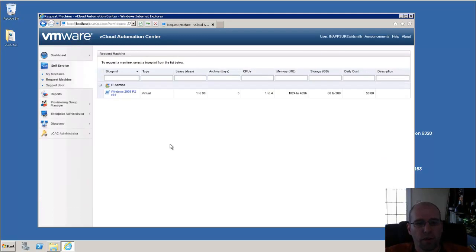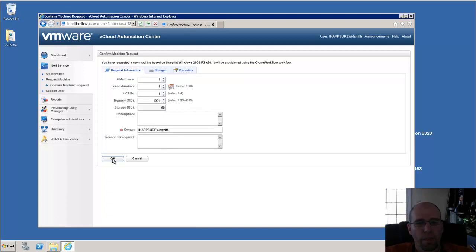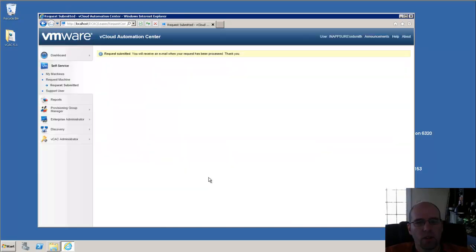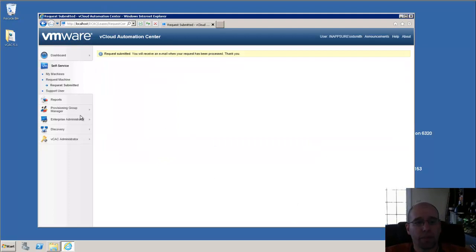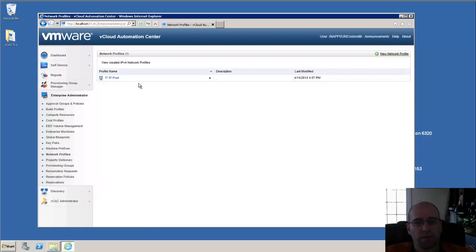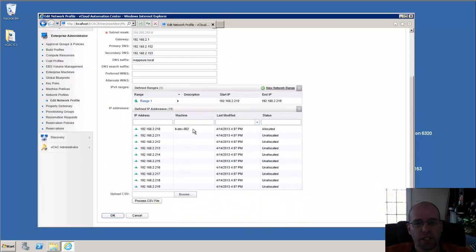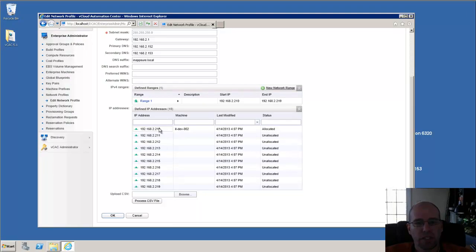We'll actually go ahead and request a virtual machine. It's going to make a simple request here. Once I make this request, it's automatically going to just go out and it's going to assign it that IP address. So if I go back into my network profiles, I can see now that that machine that I just requested has been assigned to that first IP address.